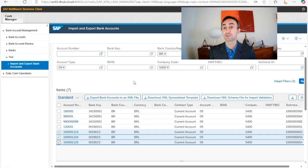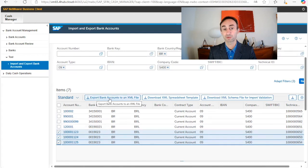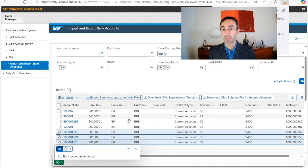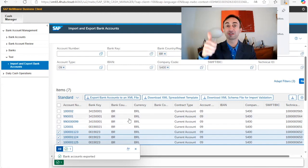Let's go back to our transaction code. From here it's pretty simple. I am in the sandbox, and I'm going to select the bank accounts that I want to move and click 'Export bank accounts to an XML file.' I click here — life is good, it has exported the file. If you are enjoying this video, please give us a like.